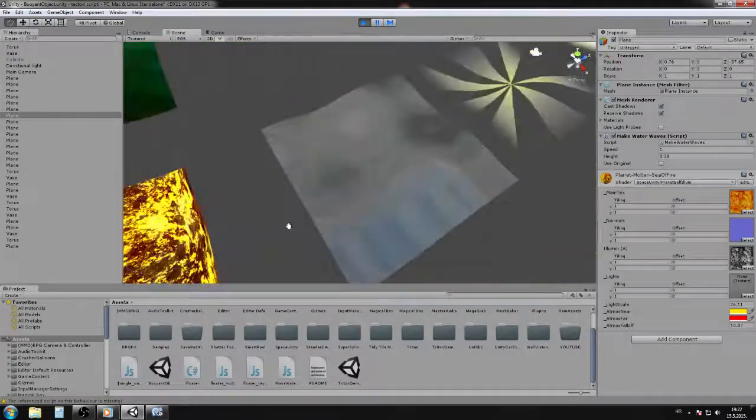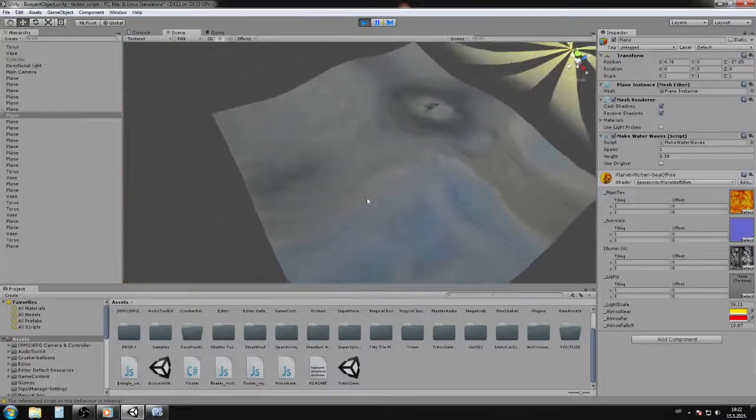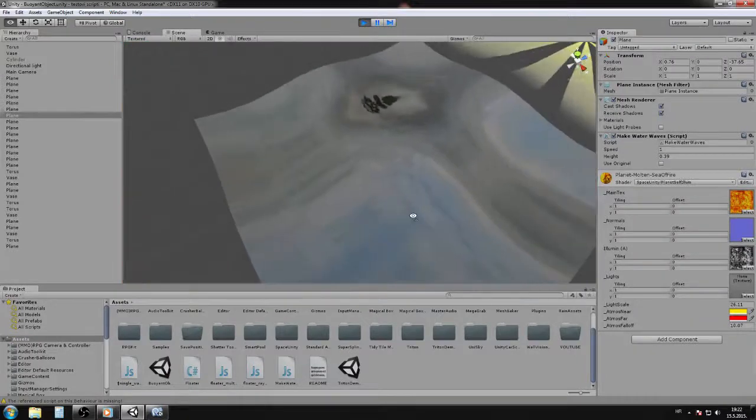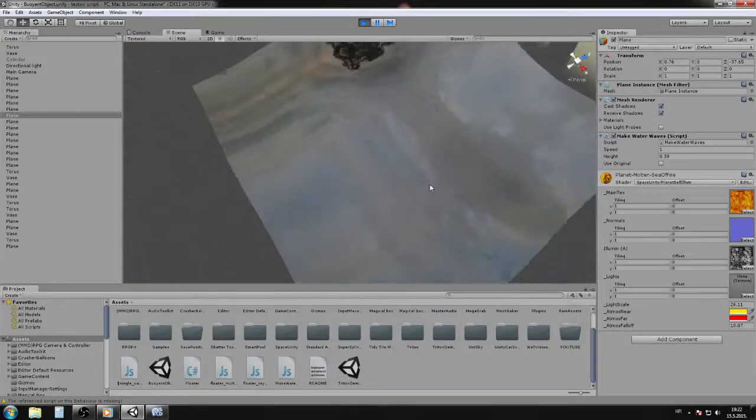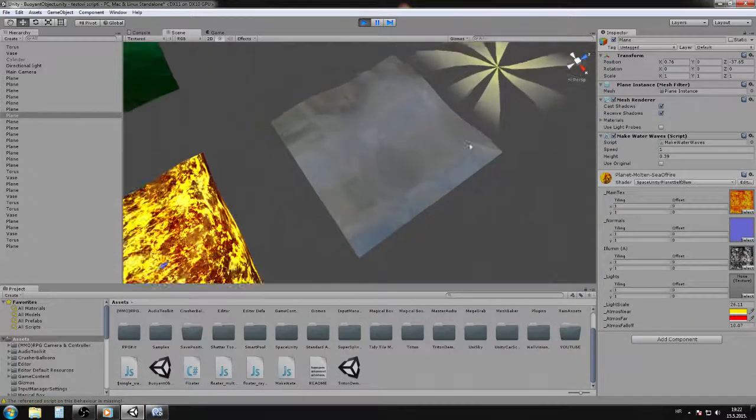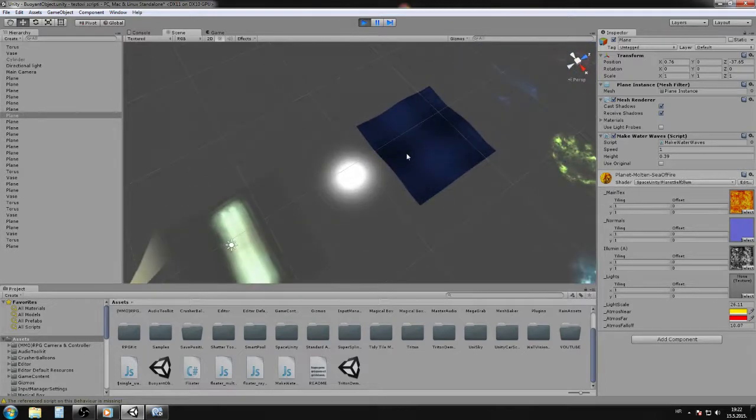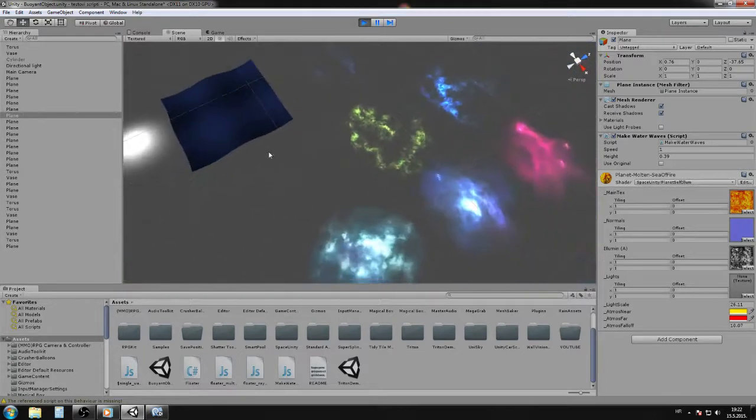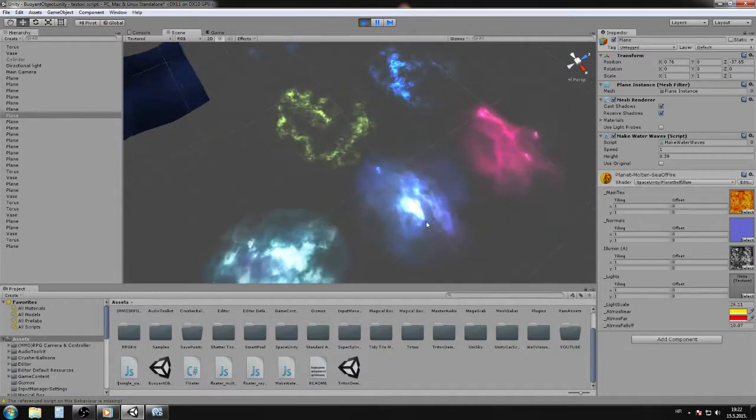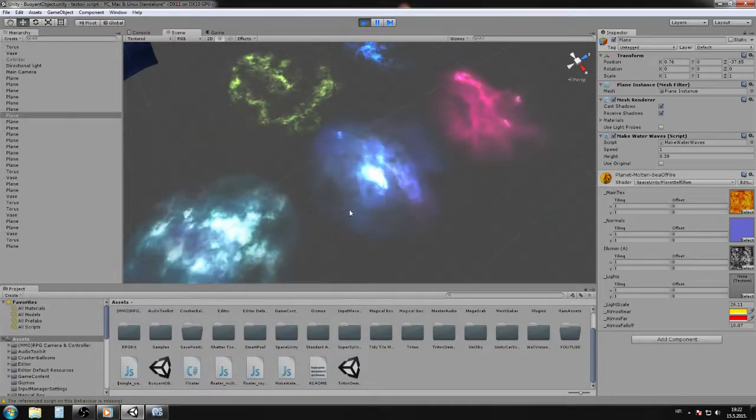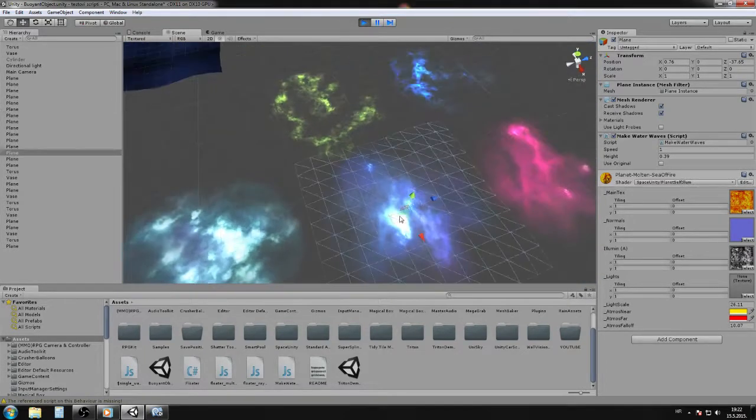For some kind of futuristic game, this is the effect that you will get, or something like this. Now let me show something cool.